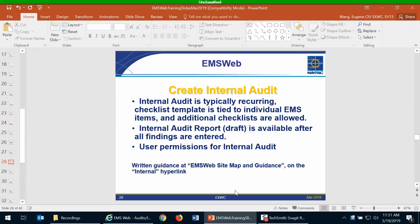Welcome to this EMS web training session. In this session, we're going to cover the creation of internal audits or inspections. An internal audit differs from an external audit in that it is typically recurring, such as a weekly hazardous waste inspection.